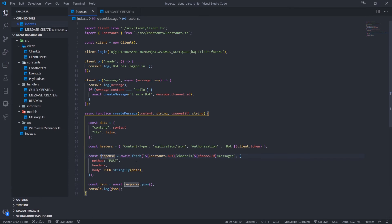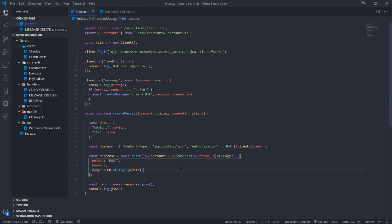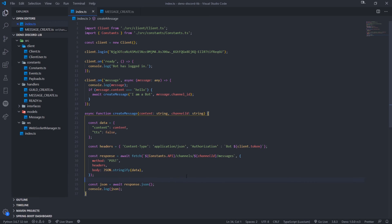We need to make an HTTP post request. The reason why it's a post request is because we are posting something. We're creating something. We're creating a resource. When you're creating a resource, you typically make a post request. That's just the standard. If you want to get a message, you make a get request. If you want to update a message, you need to make a put request. If you want to delete a message, you need to make a delete request.